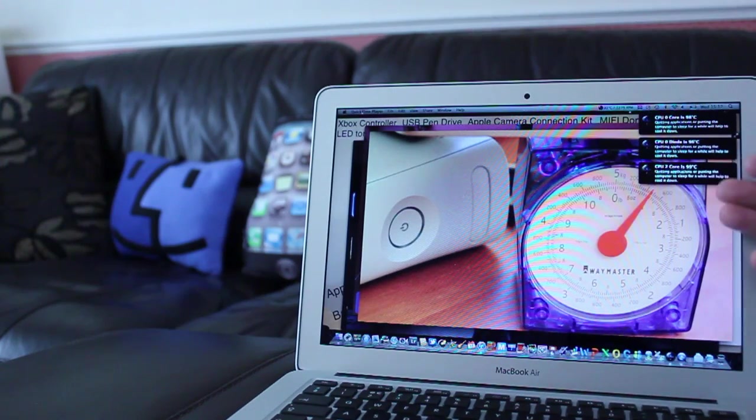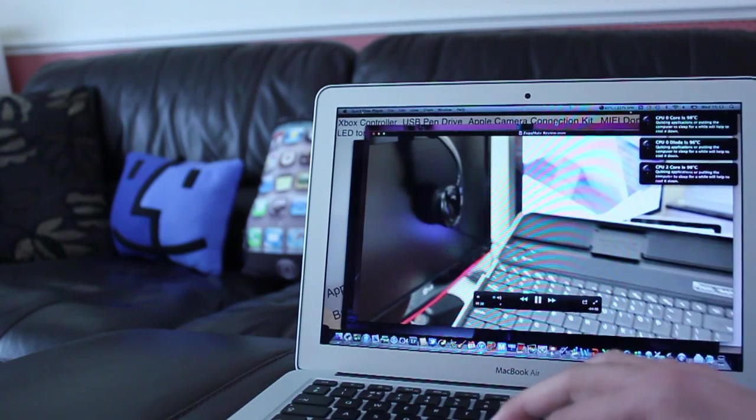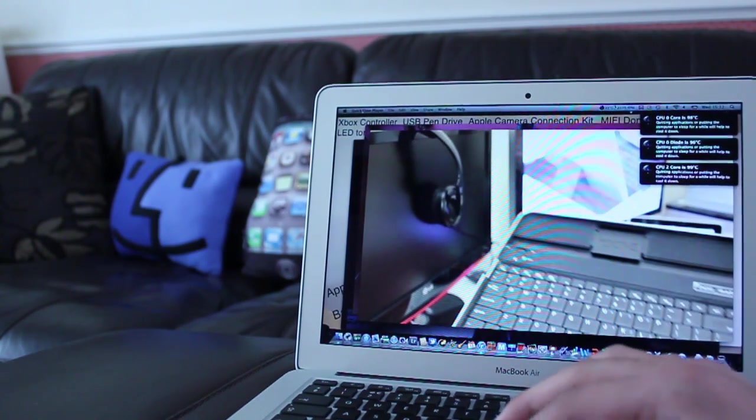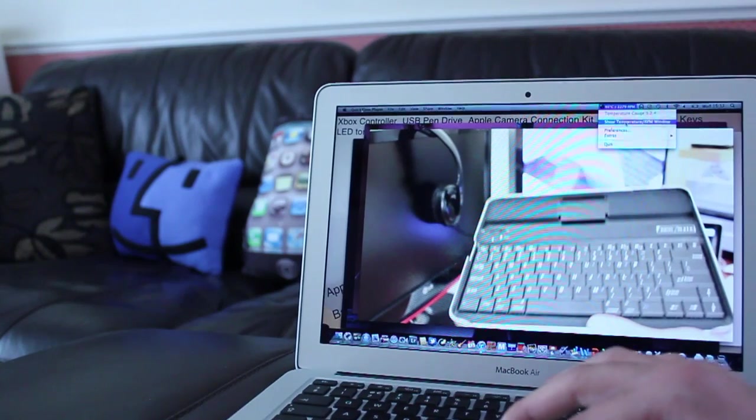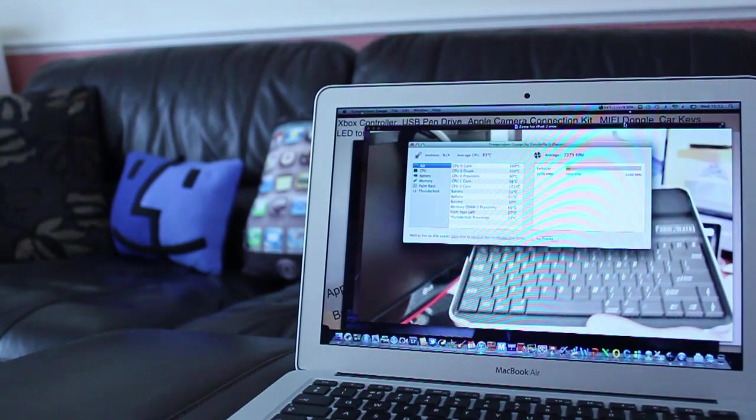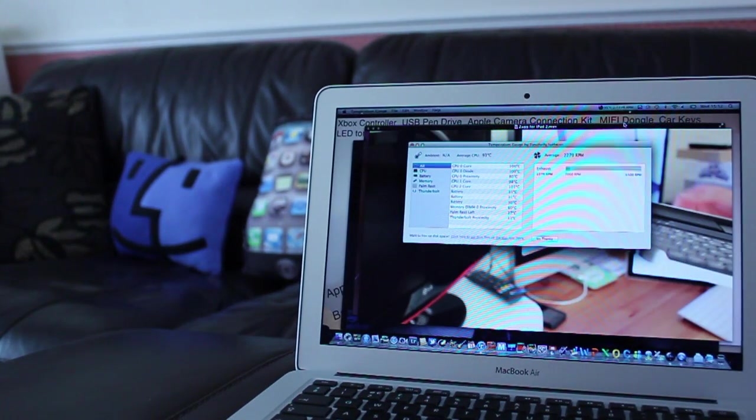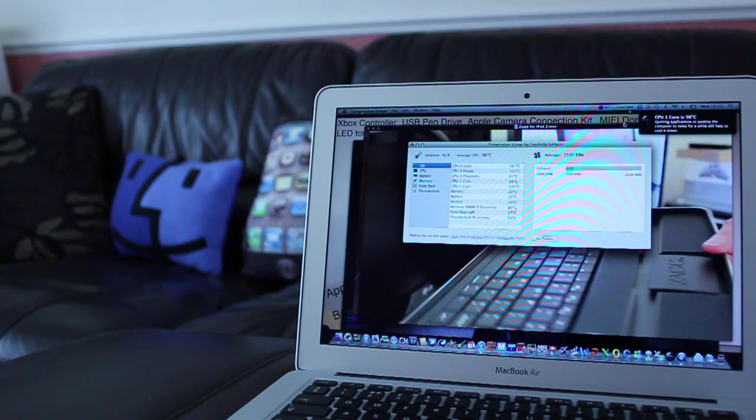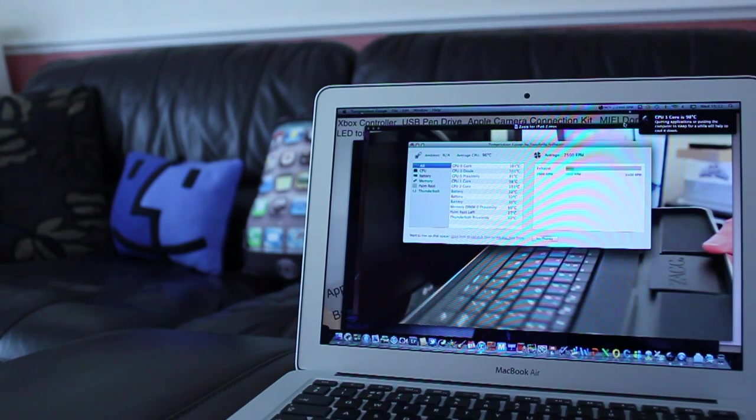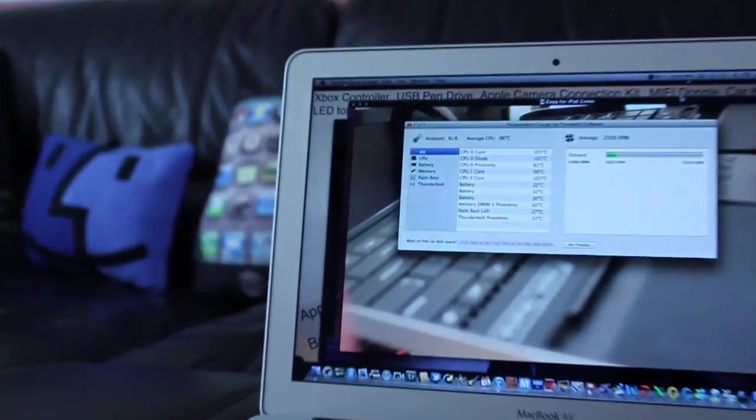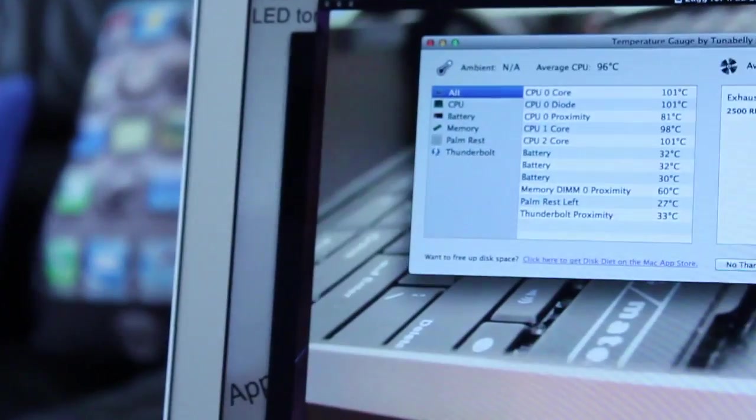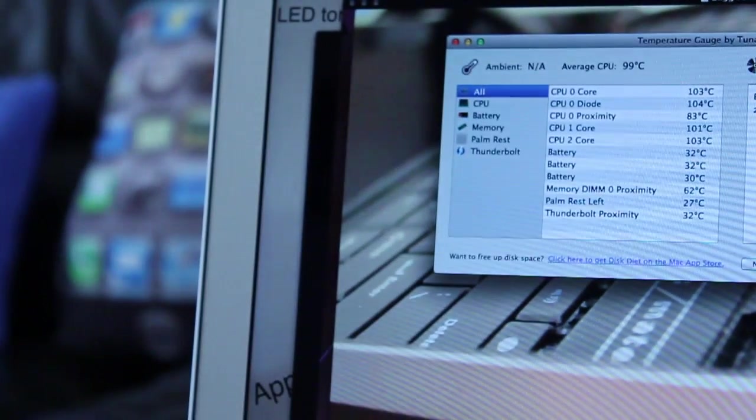And there we go we've got the warning from temperature gauge's application that I'm using to measure the temperature and it's pretty much telling me to calm it down some, it's just a MacBook Air it's not a Mac Pro. Keep it cool and ladies and gents look at that, would you look at that, 96 degrees.